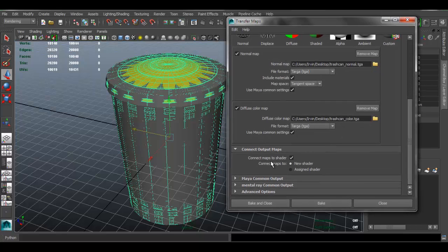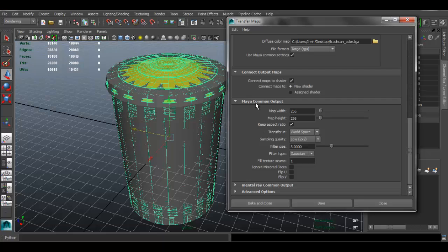You can also have Maya create a new material and assign everything to the low poly, which is what I want — that way you can see it working in Maya. In the Maya Common Output section, select the map size. I'm going to set it to 512. I wouldn't go higher for this — it's just a trashcan, so it won't be too detailed. Even 512 may be a bit high. Set the Mental Ray Common Output to 512 as well.